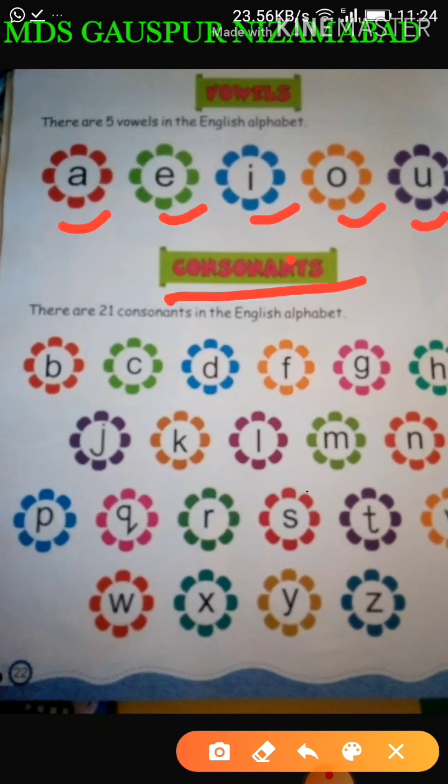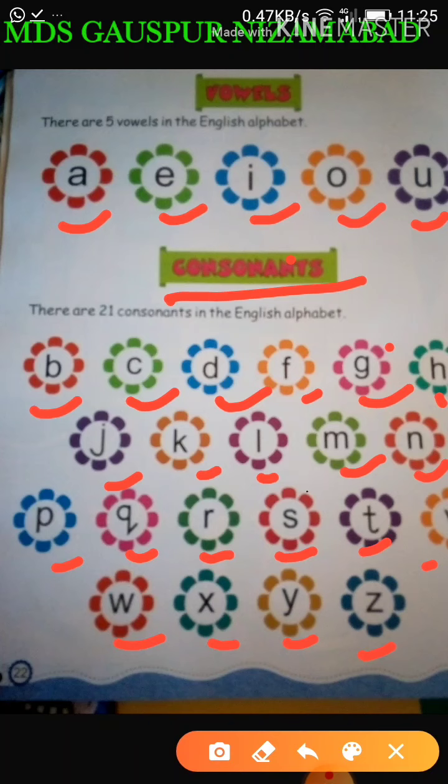Next, consonant. My dear students, I want to tell you that there are 21 consonants in the English alphabet. Letters like B, C, D, F, G, H, J, K, L, M, N, P, Q, R, S, T, V, W, X, Y, Z are called consonants. There are 21 consonants in the English alphabet.